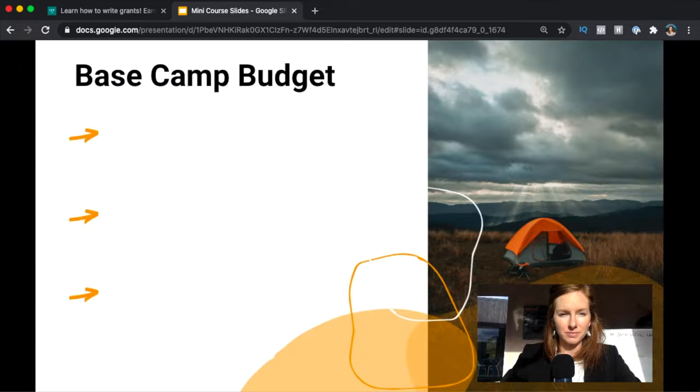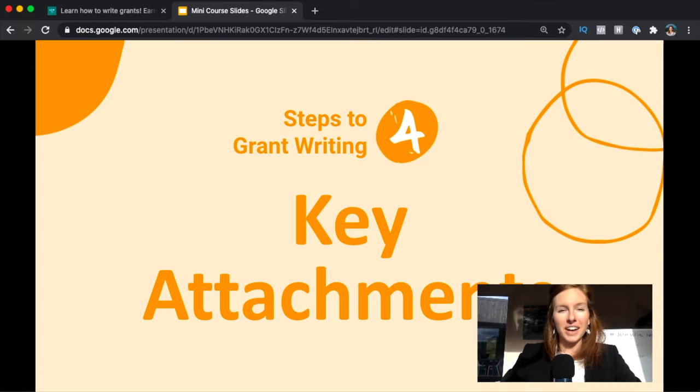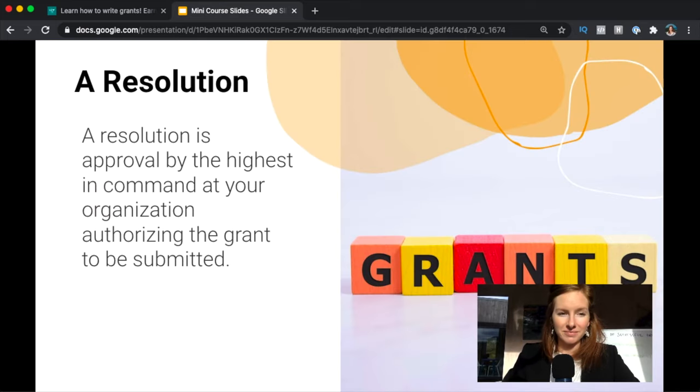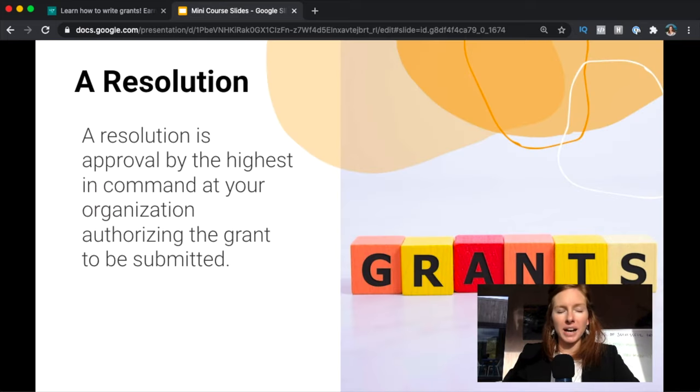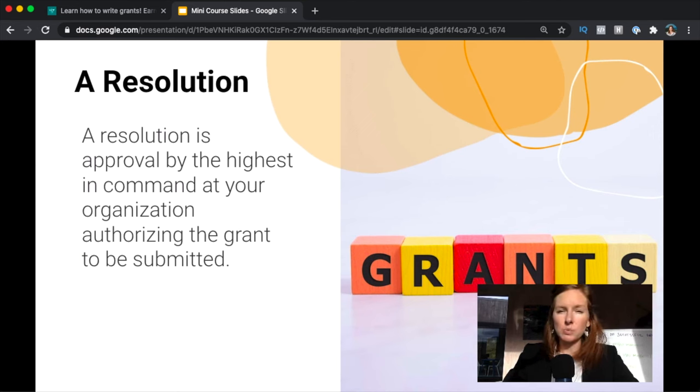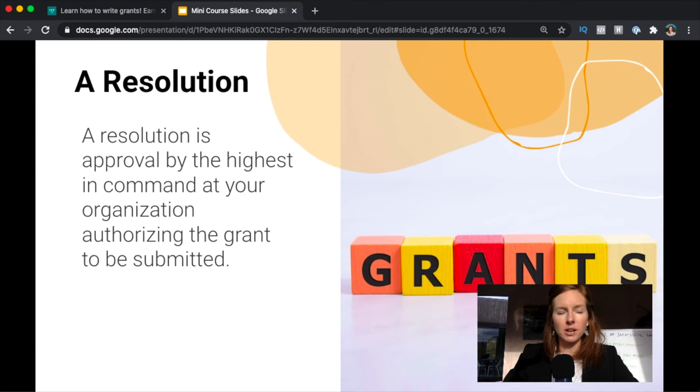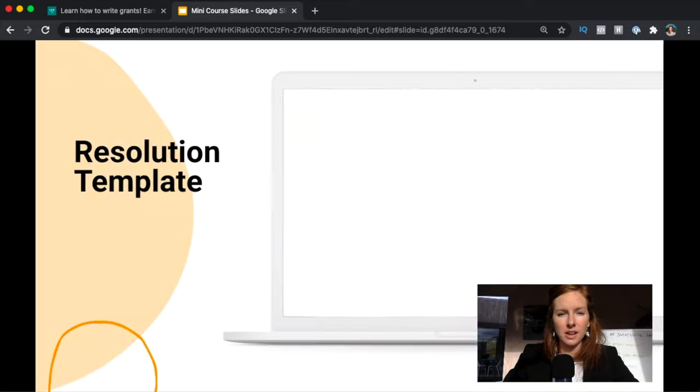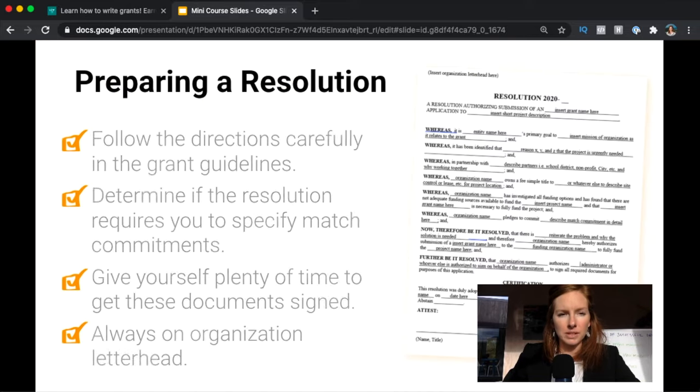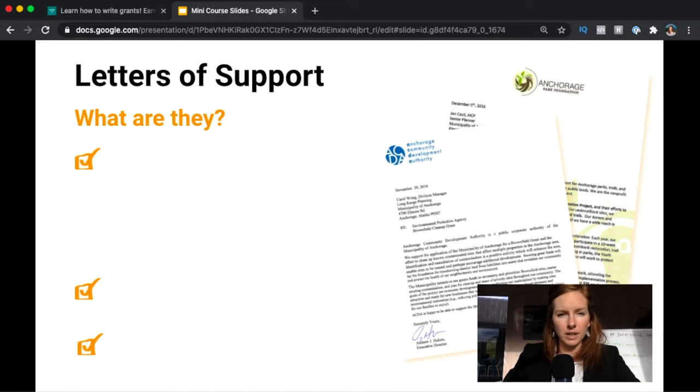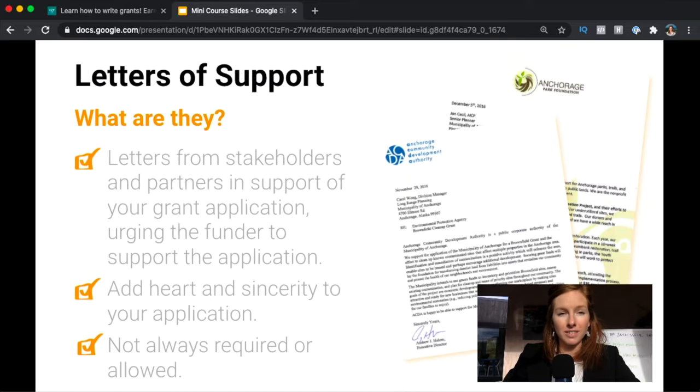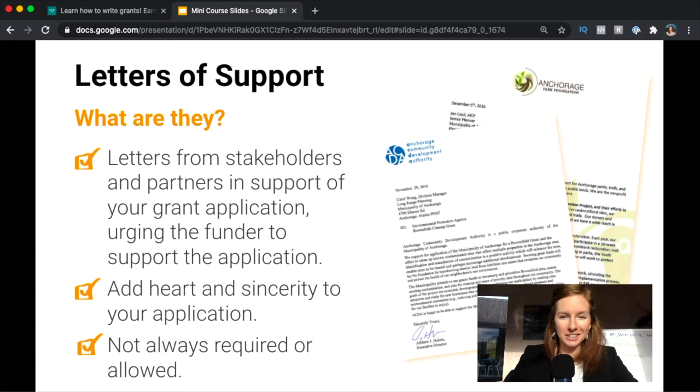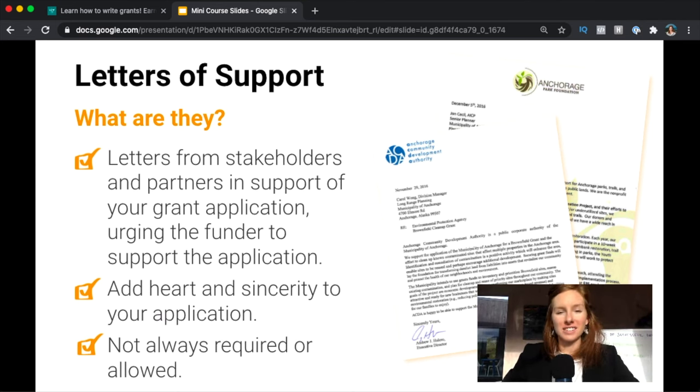Step four is spending some time paying attention to those key attachments. A resolution is fairly common. You might need this from the highest in command at your organization authorizing that the grant is submitted. So this would be common that your board of directors would sign a resolution or a city council or whatever. There's usually some process that exists at every organization authorizing yes, we're going for this and we're submitting the application.